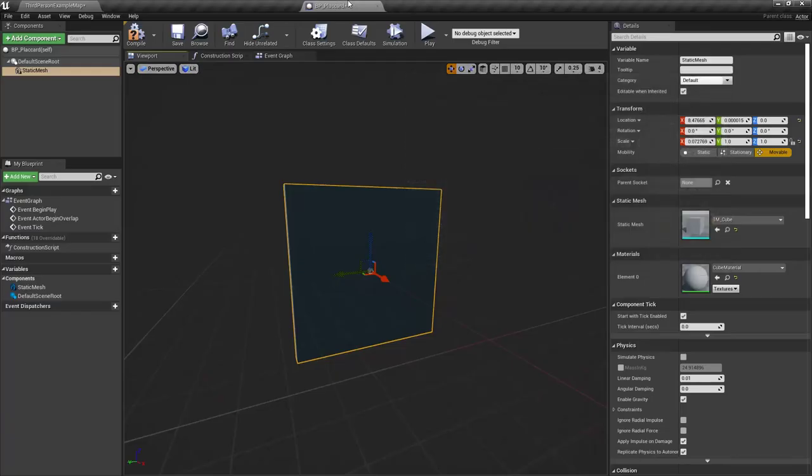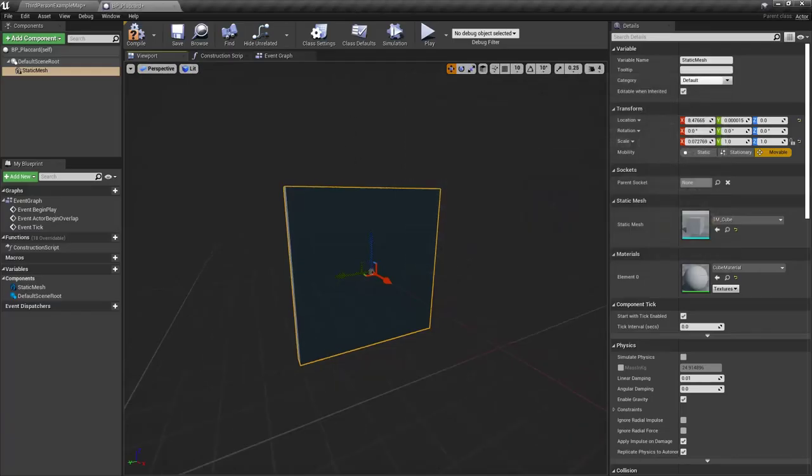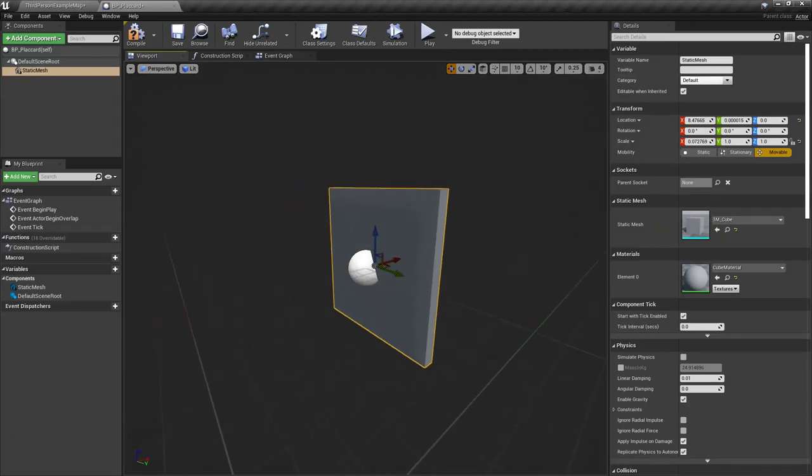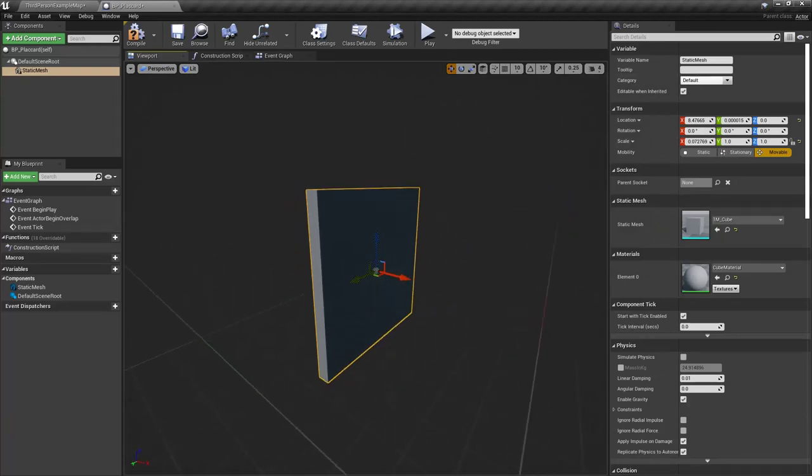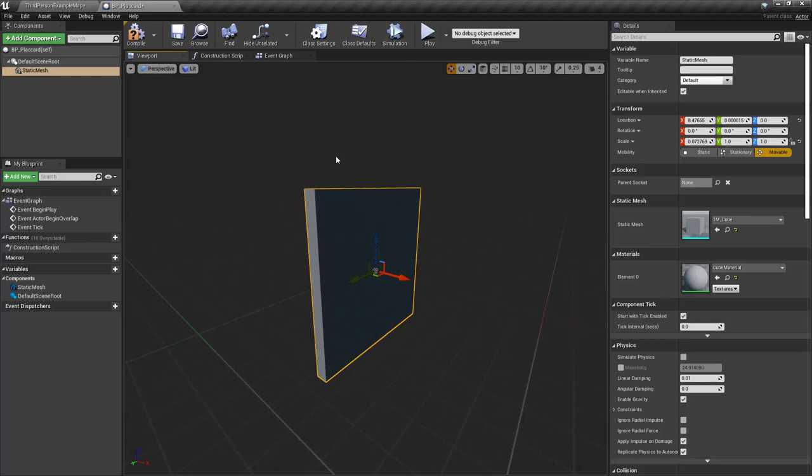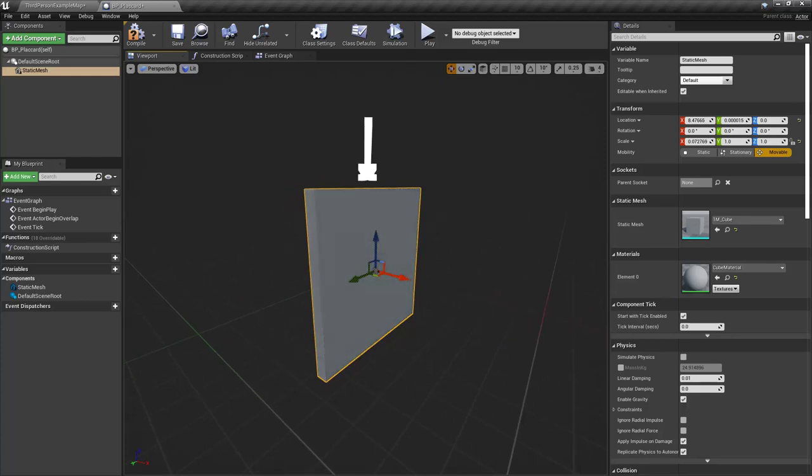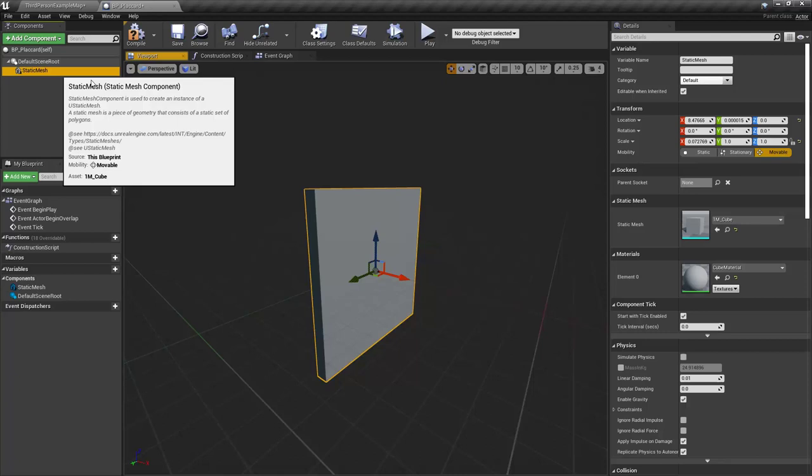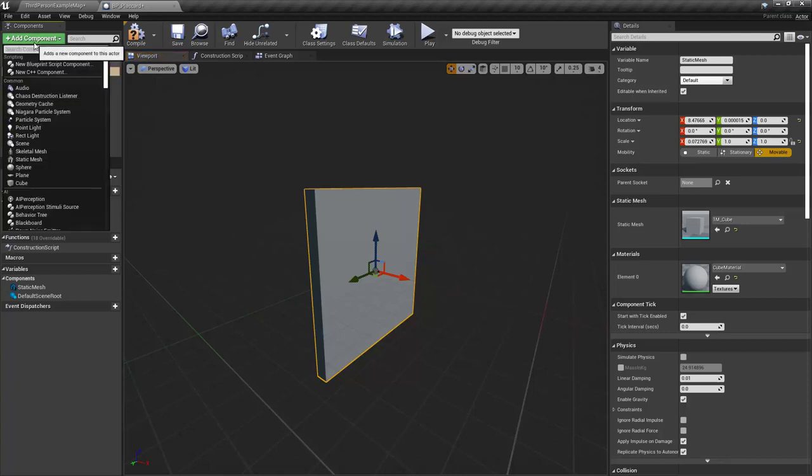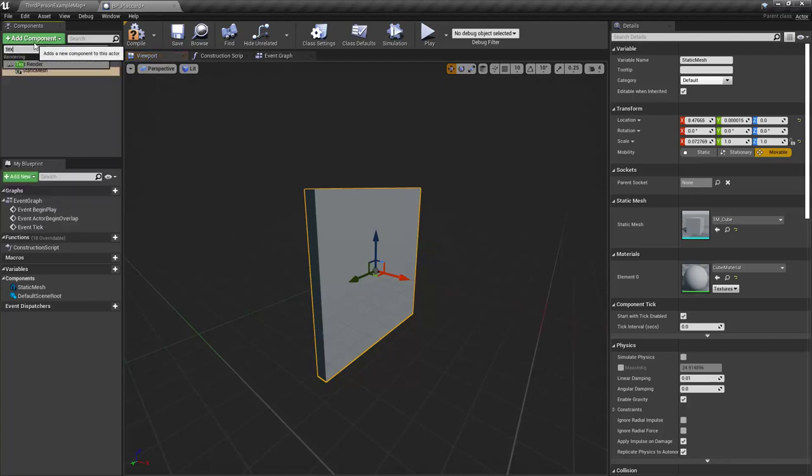Now, the other thing that I'm kind of considering here is that this will probably be sticking off the wall a little bit. So what I want to do is make sure that it is pulled forward away from this green axis. So I'm pulling it along the positive X like so. Now, next thing I want to add in is the text renders.